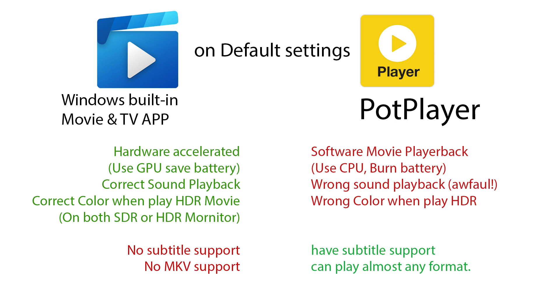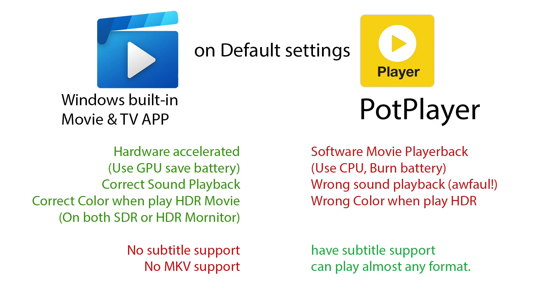Since I'm watching anime, it's a big no-no for me. On the PotPlayer side, on default you see there's so many red parts: it cannot use hardware acceleration, it plays sound very awfully, and has wrong color when playing HDR. But if you follow my previous tutorial, you already fixed the hardware acceleration and sound issue. Now we are going to fix the HDR issue.